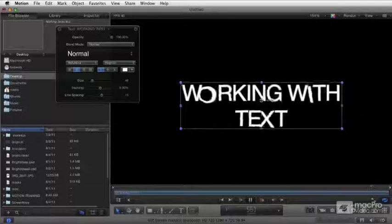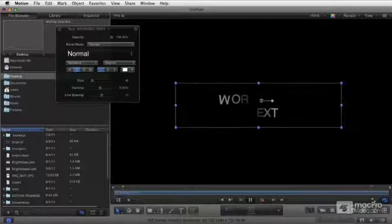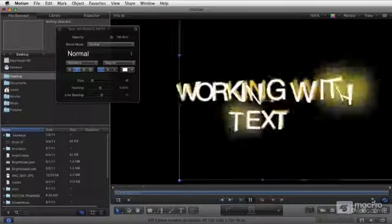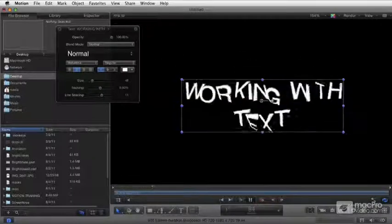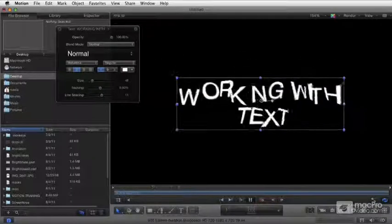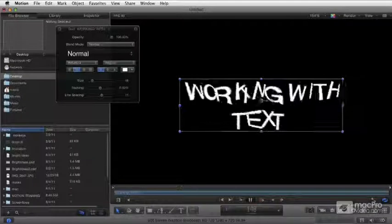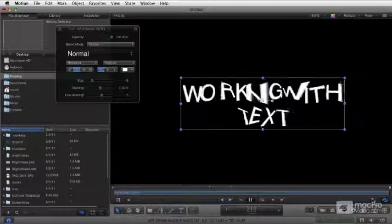We'll get into paragraph text, where you can adjust things with margins, tabs, rulers, line spacing, and auto-shrink.